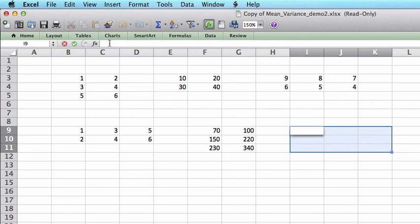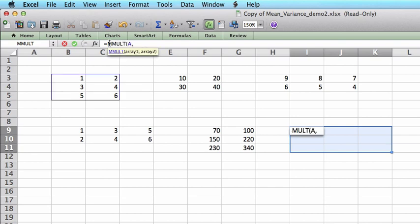Click on the function bar. Starting with equal, type MMULT, A and B.